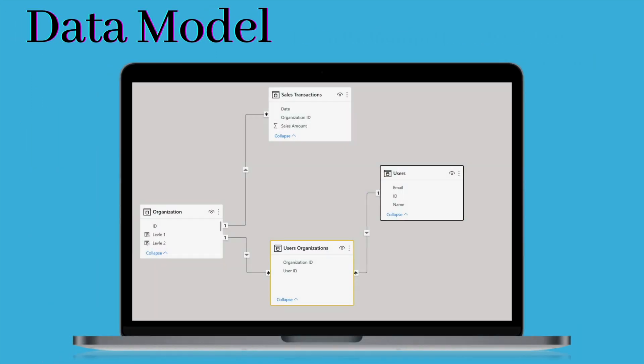Let's first have a look at our data model. We have basically four tables. One is the users table where you will get the email address, ID, and name of the employees. The second table is the sales transaction table, which has date, organizational ID, and sales amount. Then we have the organization table where you will see the ID as well as some other fields. And then we have the users organization table where you get organization ID and user ID.